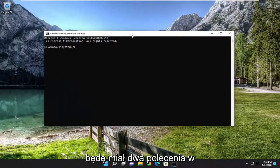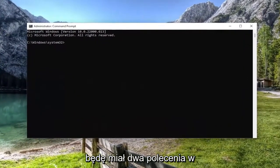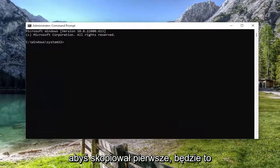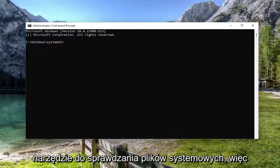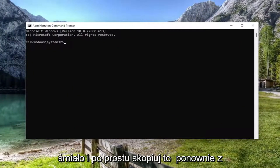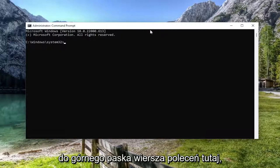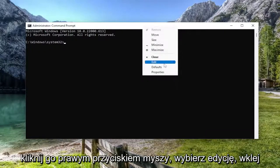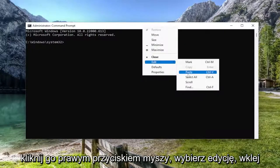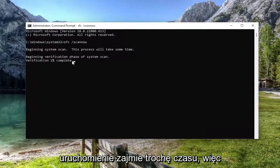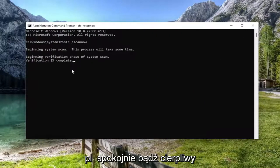Now I will have two commands in the description of my video. I want you to copy the first one. It's going to be the system file checker utility. So go ahead and just copy that from the description of my video. And then go to the top bar of the command prompt here. Right click on it, select edit, paste it in, hit enter. It will begin the system scan. This will take some time to run, so please be patient.